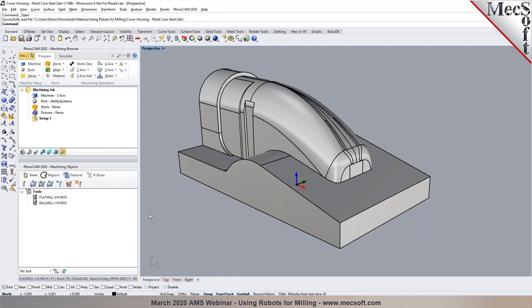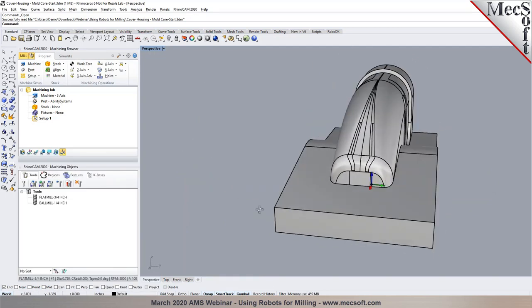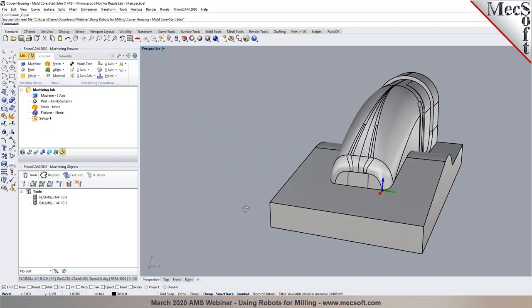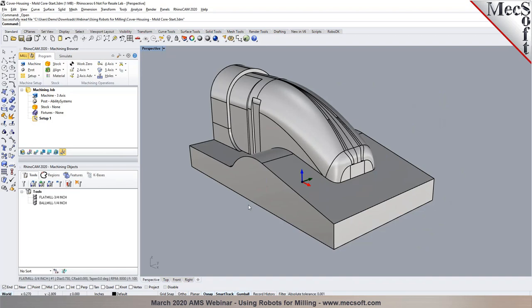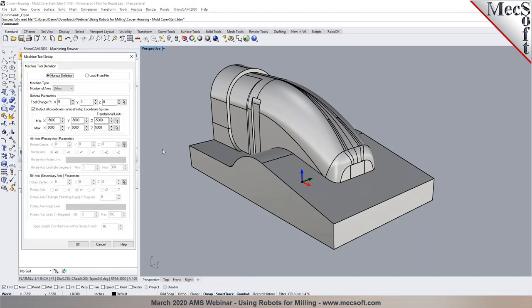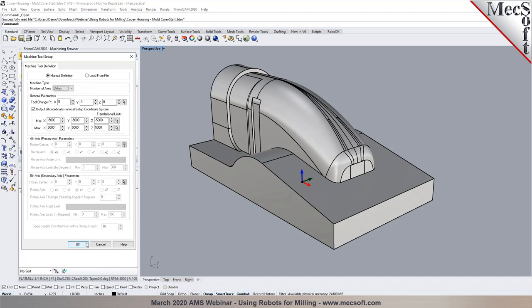Today we'll talk about how we can program this part using a 3-axis operation. Looking at the part, you can see there are sculpted surfaces in the model, so all three linear axes — X, Y, and Z — are required to machine it. The first step is to go into the Program tab and select Machine to define the machine definition. For 2- and 3-axis applications, we leave it at 3-axis; you can also select 4- or 5-axis depending on the parts you're trying to machine.